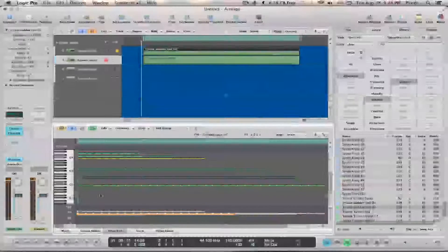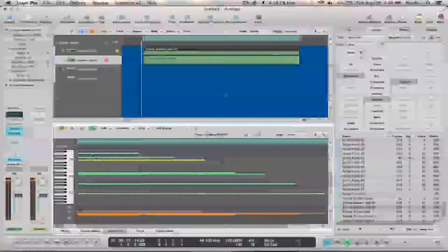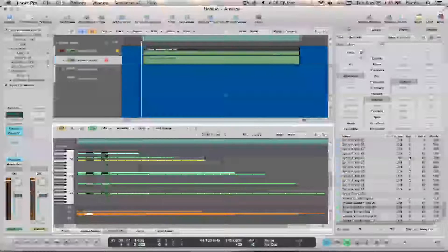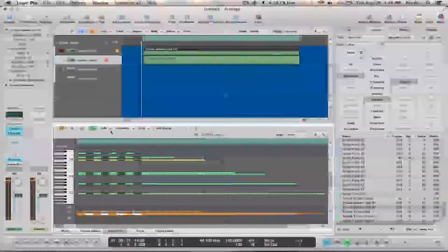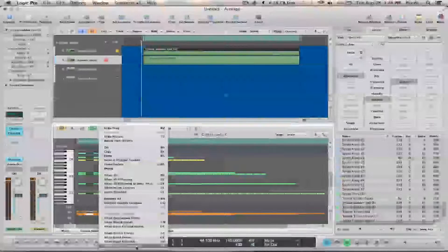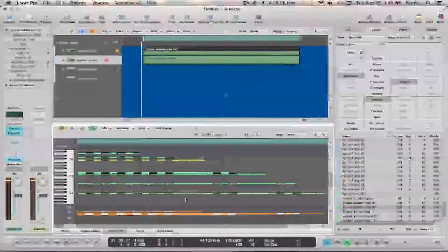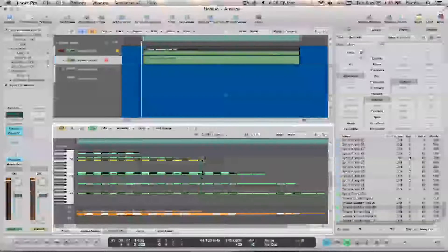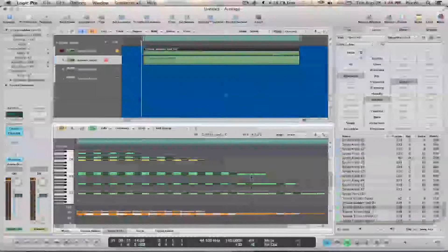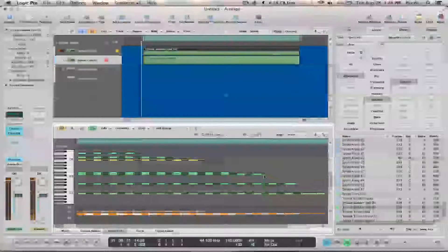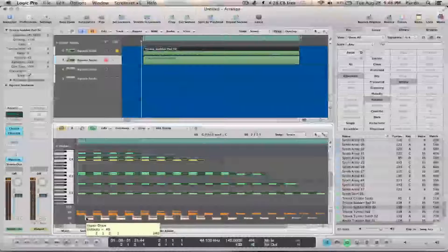Click in here, Command A so we can see everything. Select equal sub-positions — it should select every other one. Sometimes it'll work, sometimes it doesn't. You can see it kind of worked. Now what I'm going to do is select the velocity and just bring it down.